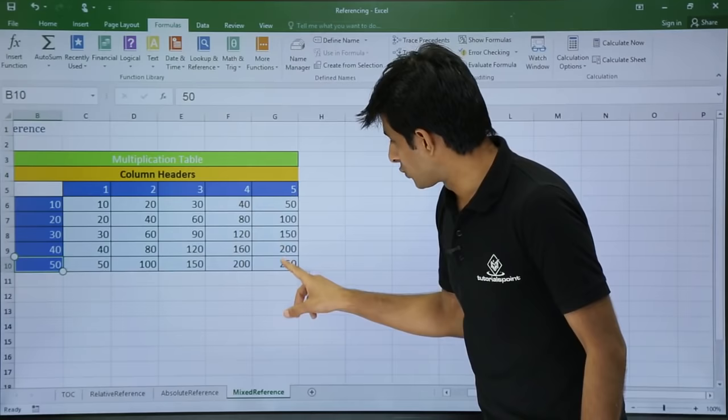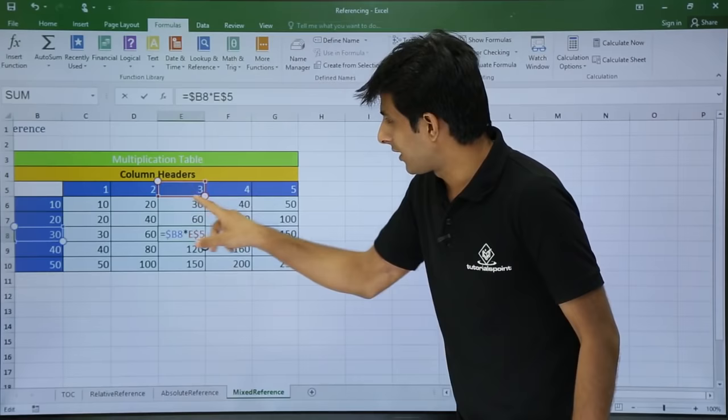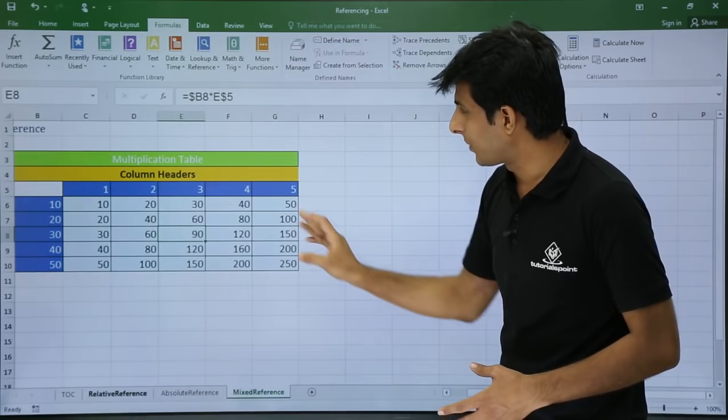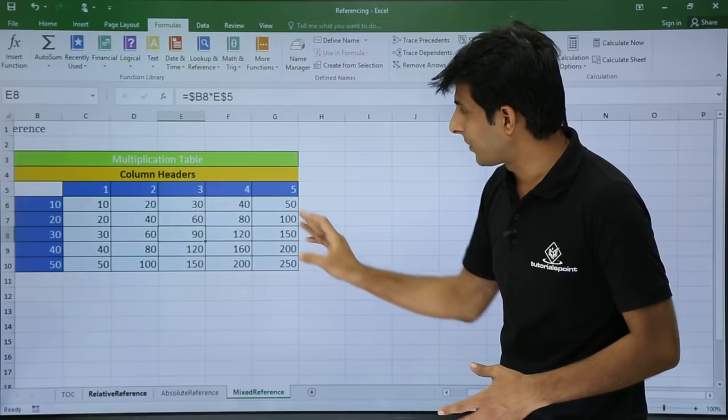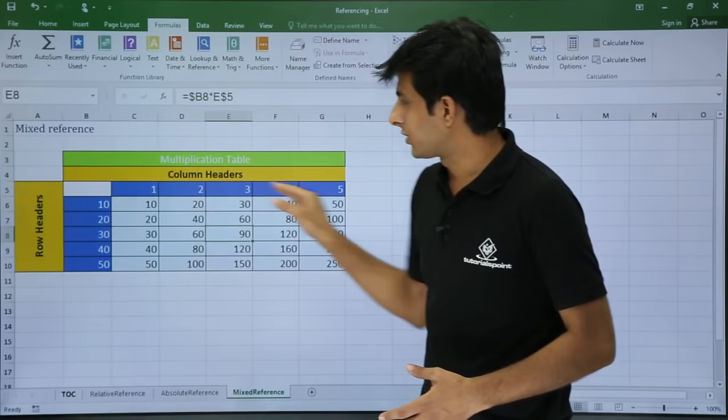Mixed reference is a bit difficult but easy to understand once you see it. You can see relative, absolute, and mixed reference all here. Mixed reference is rarely used but we've focused mainly on relative and absolute reference, with this example showing mixed reference where columns are locked and rows are locked separately. I hope you have understood how to use relative reference, absolute reference, and mixed reference. That is all for this video.